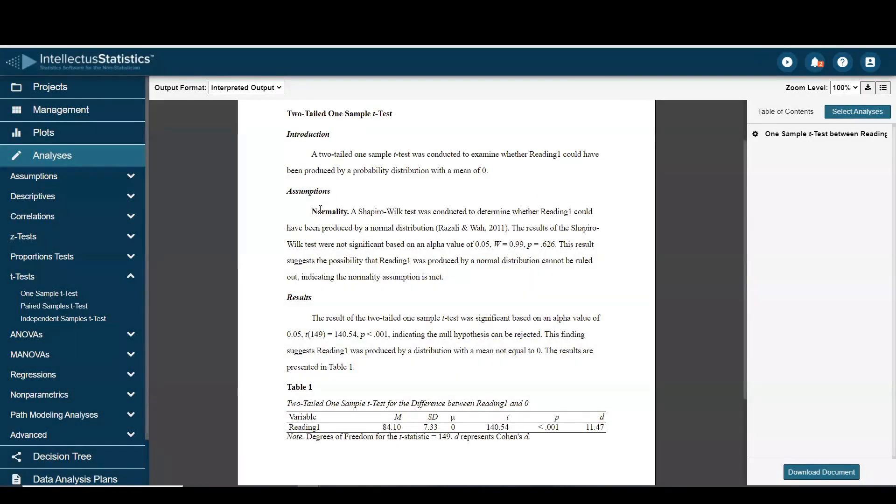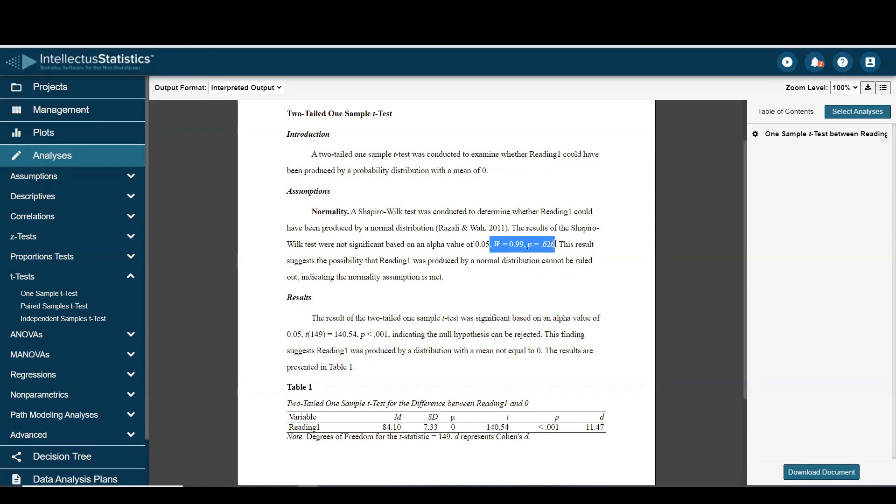Here we have the assumption of normality, which was assessed with the Shapiro Wilkes test. It's conducted. Here we can see it's not significant, which means that assumption is met.